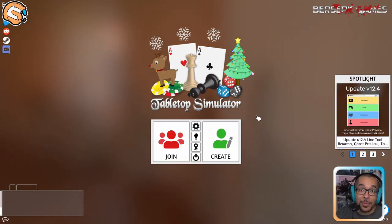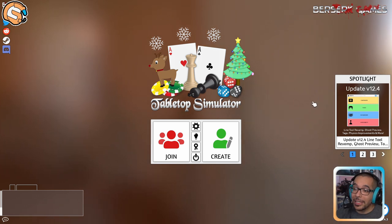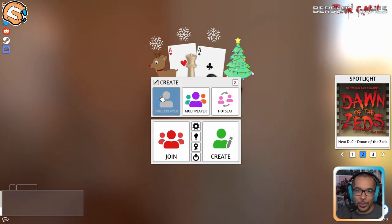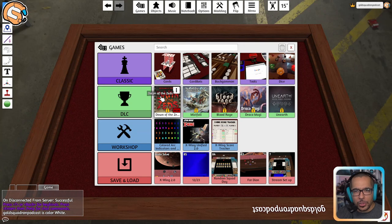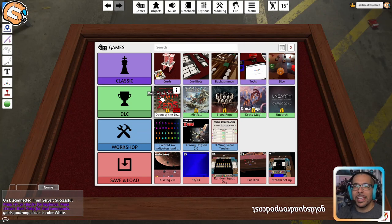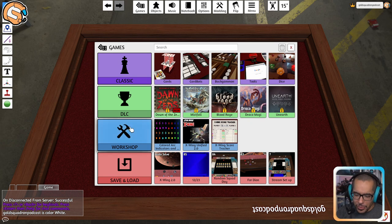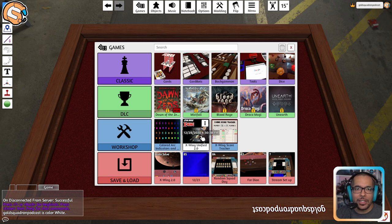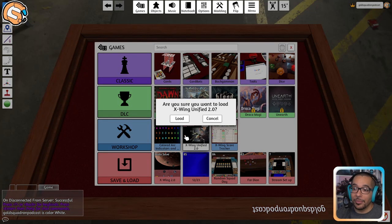Now open up Tabletop Simulator on your computer. Click the create button and select single player. We'll talk about how to find and set up multiplayer games in another video. Next to the workshop option you will see the X-Wing Unified 2.0 mod. Click on it to load the game and select load.